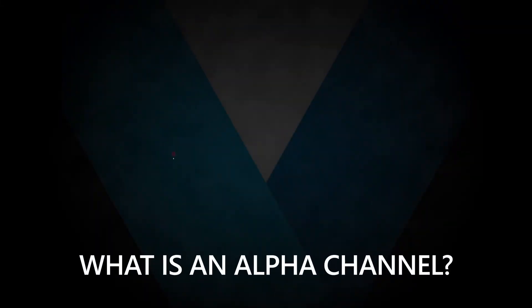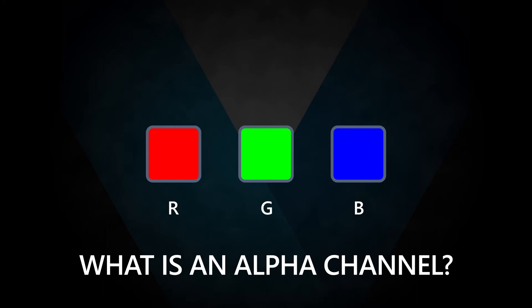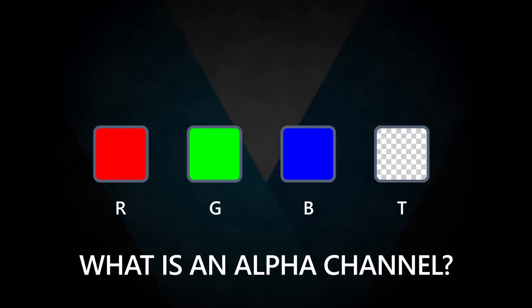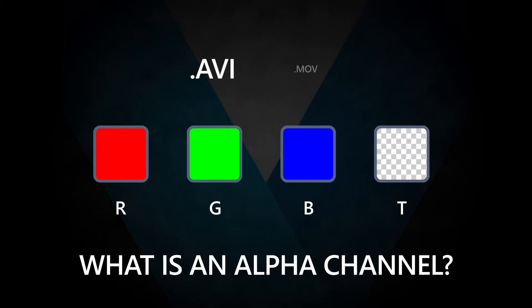So, what is an alpha channel? Along with red, green, and blue values for each pixel in a video file, which is abbreviated to RGB, some video formats also record the value of opacity or transparency of each pixel. Typically, these file formats are AVI and MOV files. MP4s do not have any transparency data.